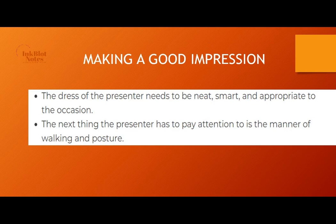The next thing the presenter has to pay attention to is the manner of walking and posture. Good posture and a confident manner of walking contribute to a professional impression.